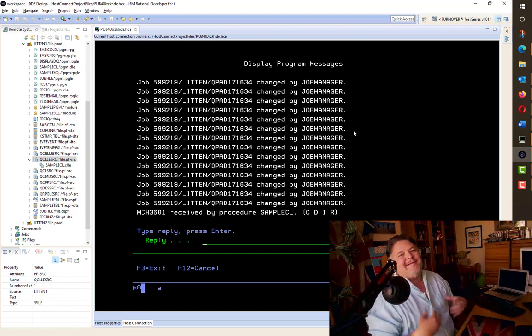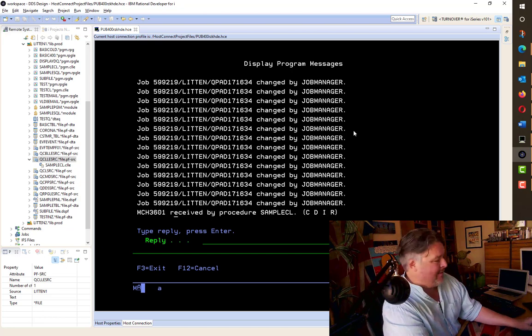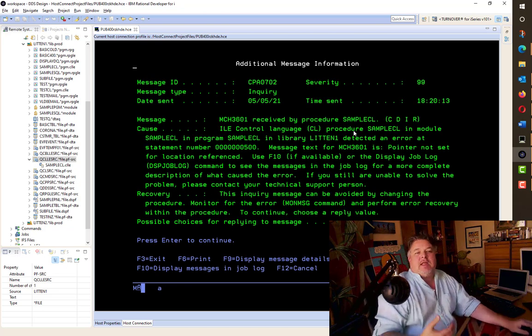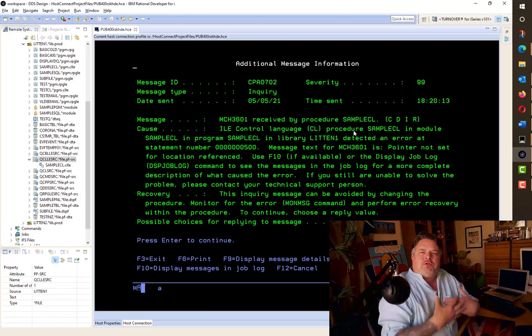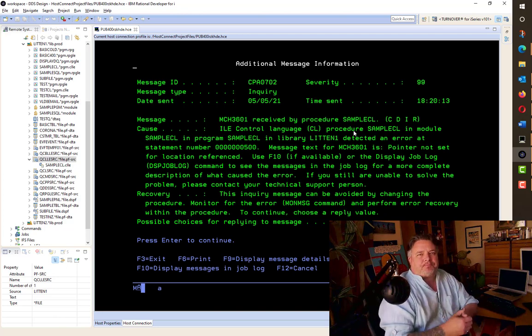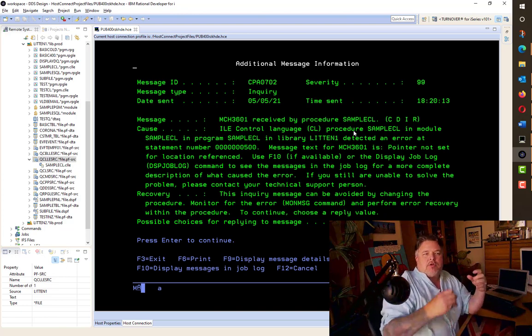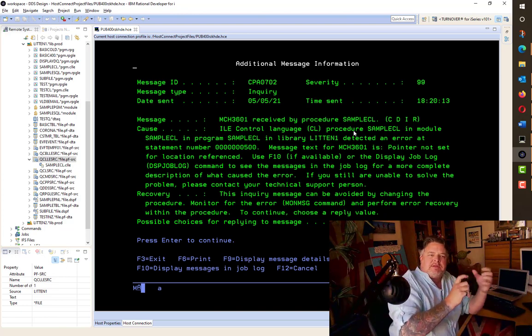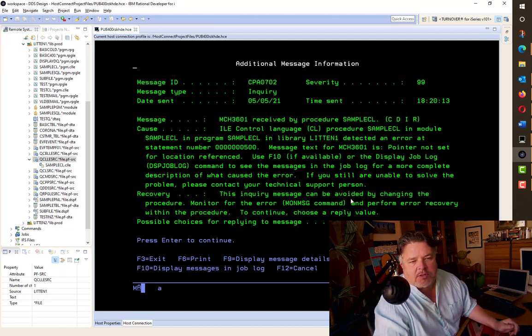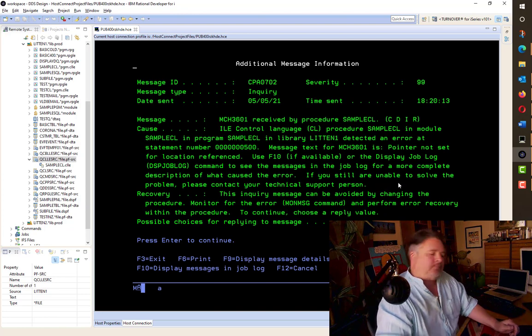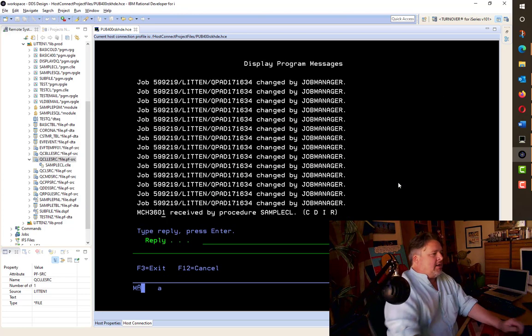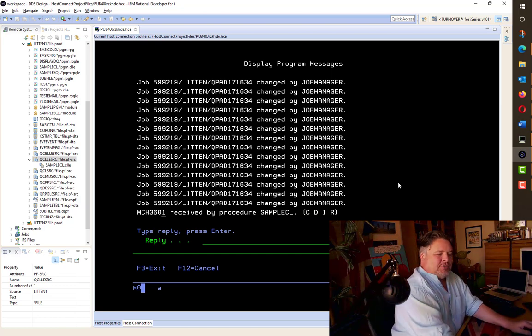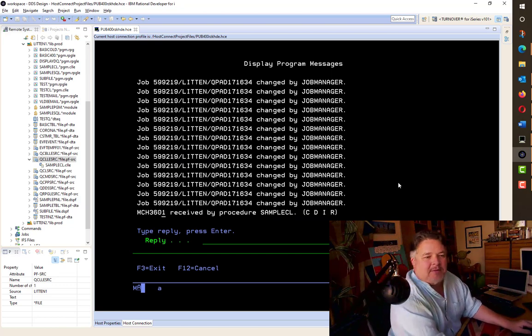It's a bit more validation. How about I call SAMPLECL and I forget to add a parameter. Okay, it's just crashed. This MCH3601 is the machine telling me, hey, you've written the program to receive a variable. But you haven't sent a variable. So I'm looking at this memory space, expecting to see something there, and there's nothing there. Now you'll notice here it says this inquiry message can be avoided by changing the procedure to monitor for the error. So let's go back in and enter a MON message to pick this up as a value.